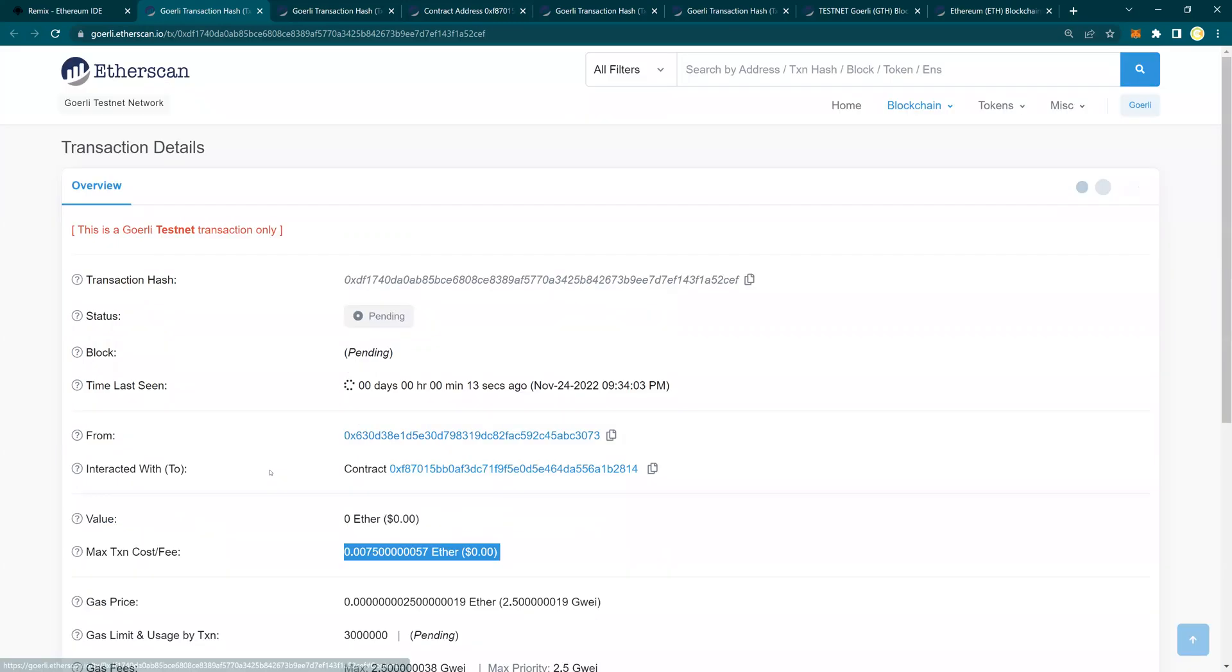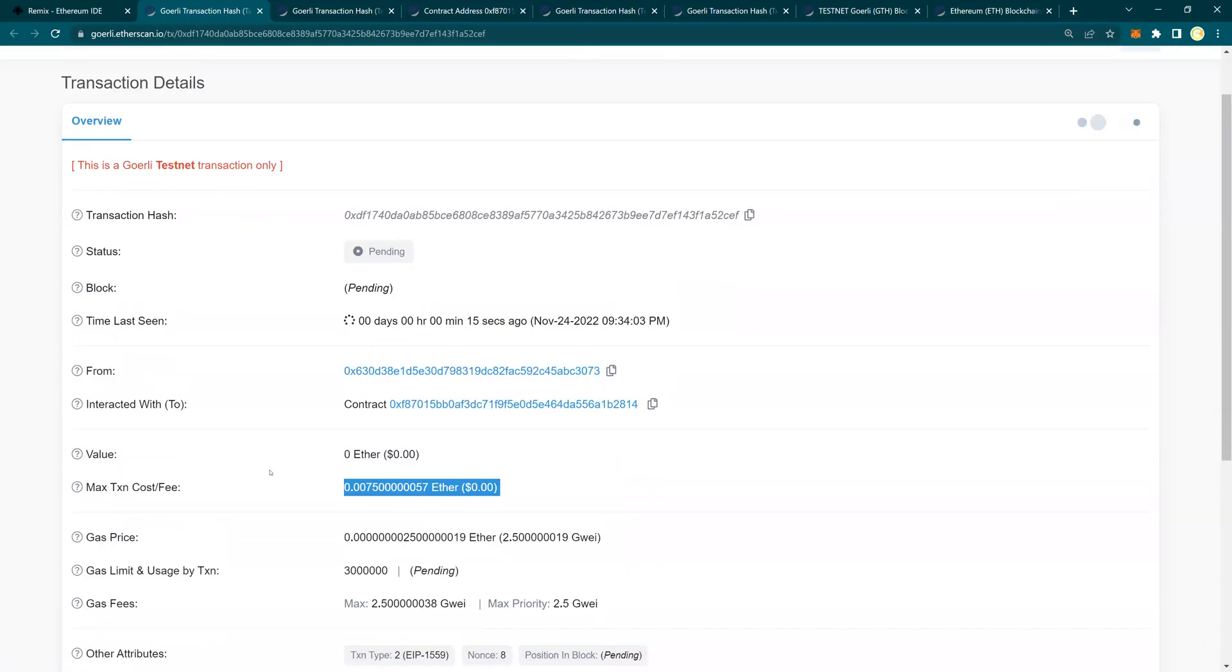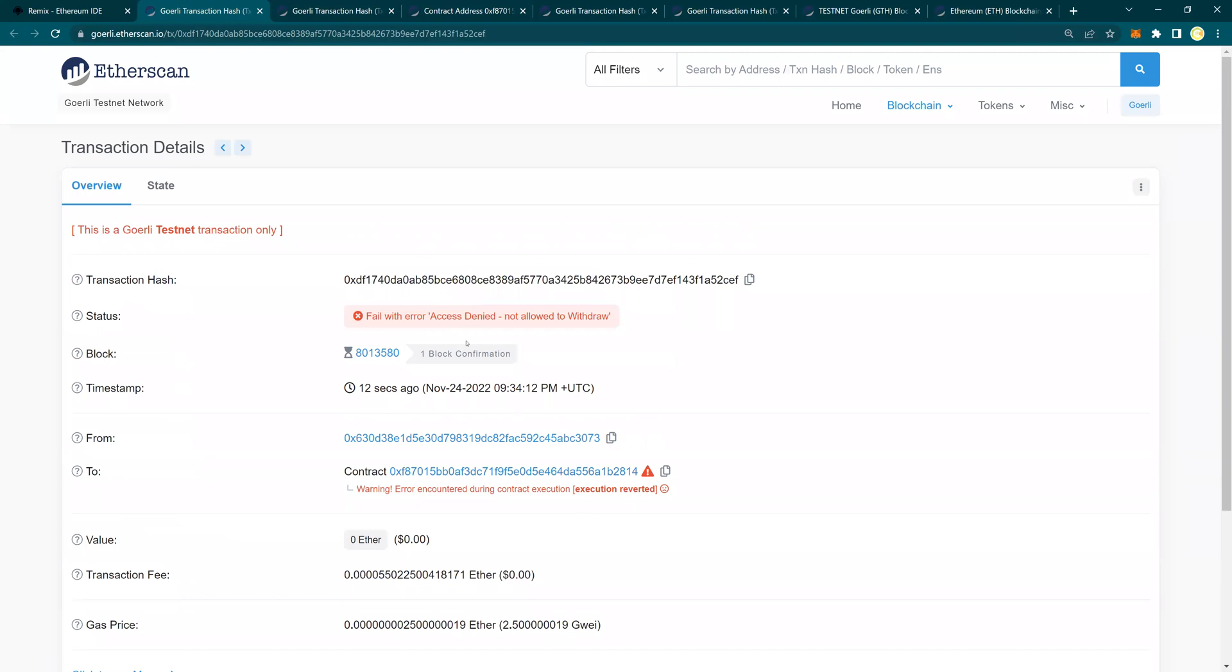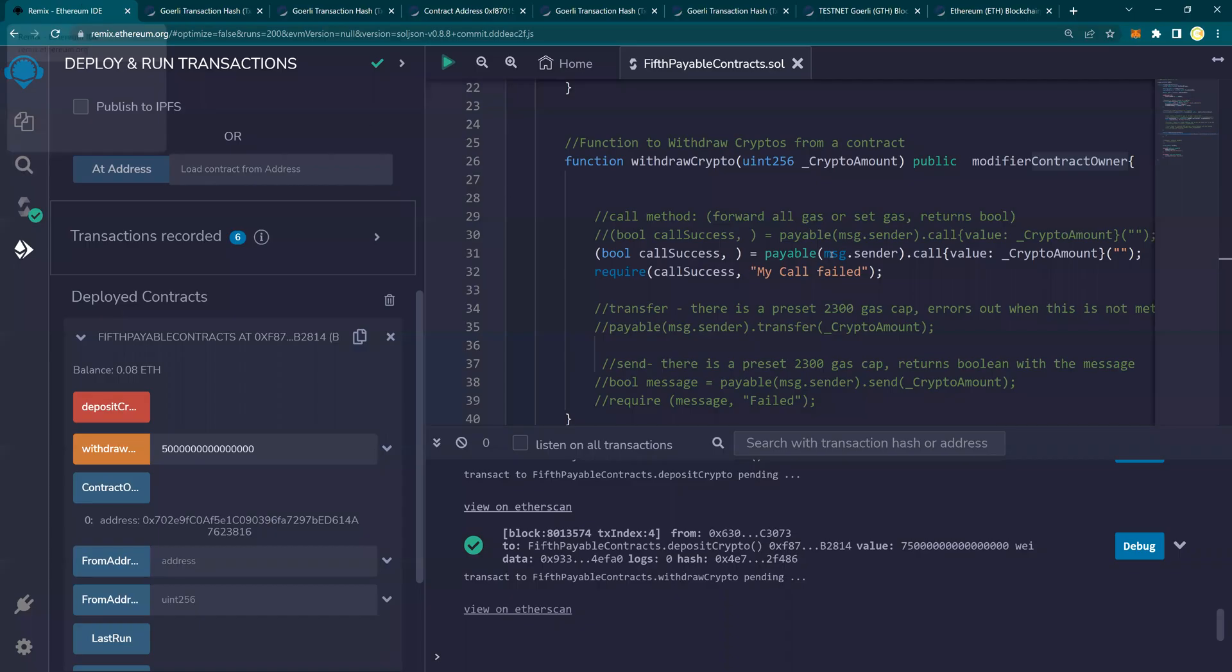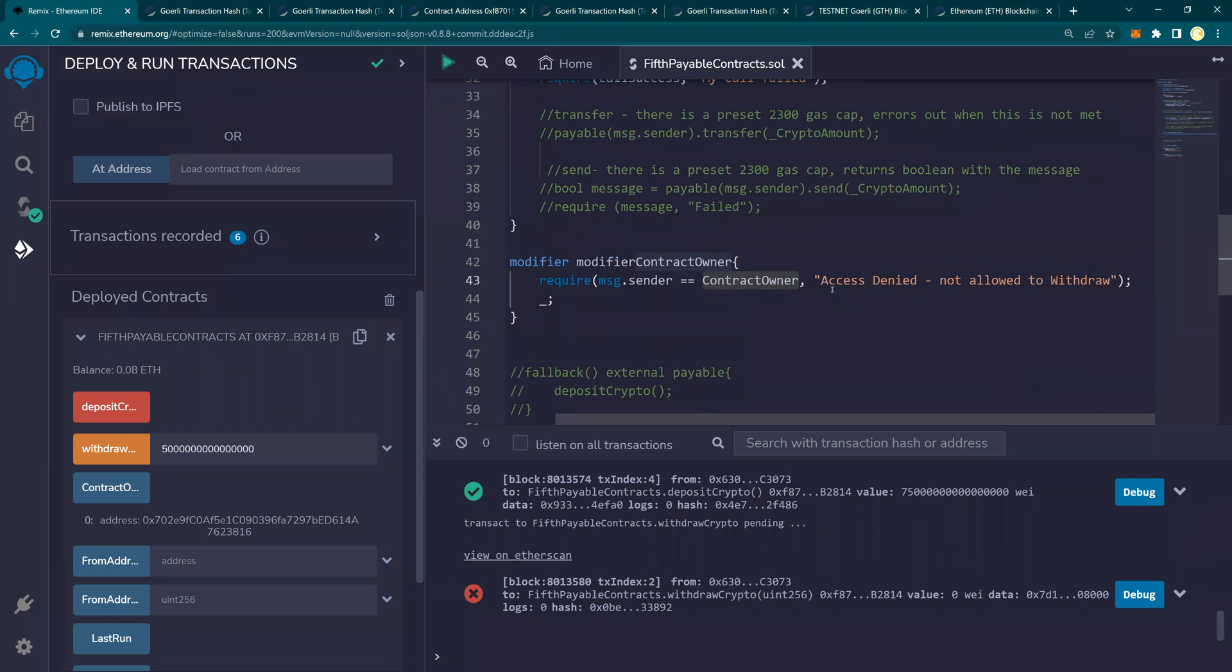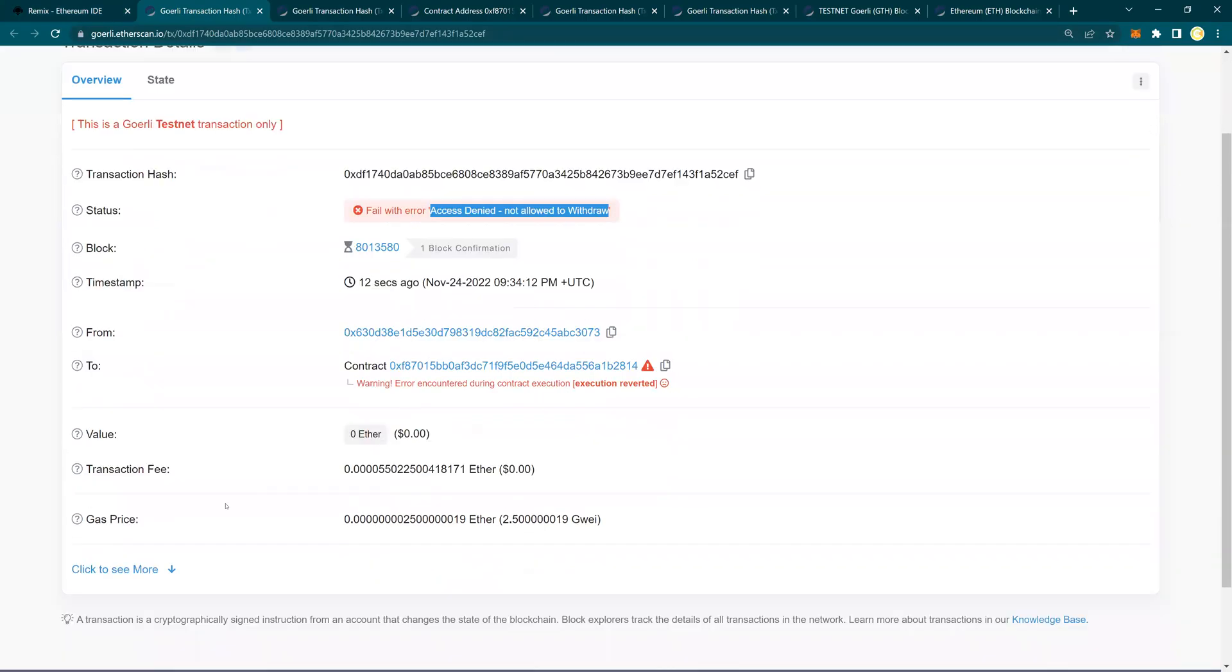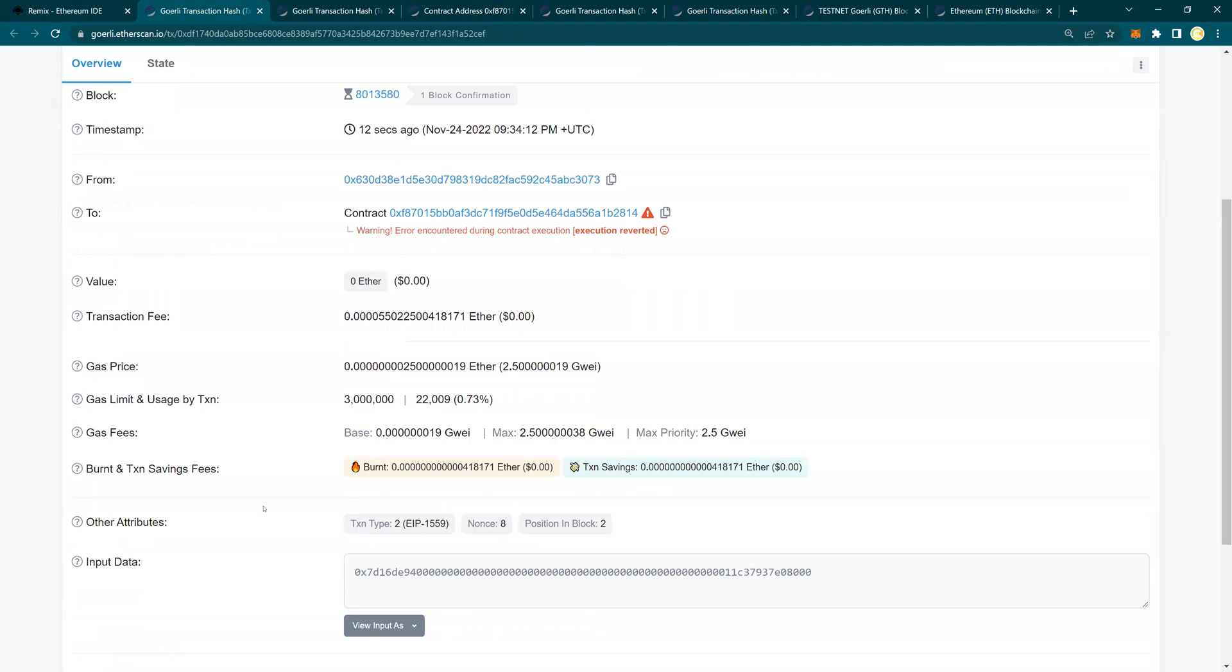I'll hold on till this completes, should complete in like few seconds. Look at that, it says that fail with error, access denied, not allowed to withdraw. And where did we put this custom message? If you look at this contract owner, we said access denied, not allowed to withdraw. That is what you are seeing on this. And this is a failure of the transaction.